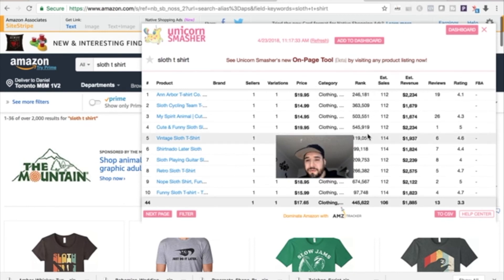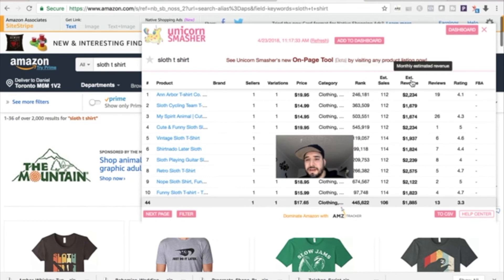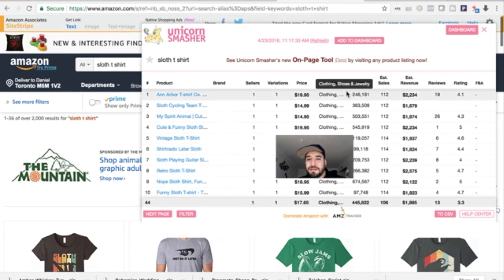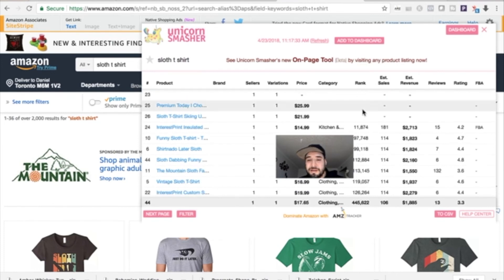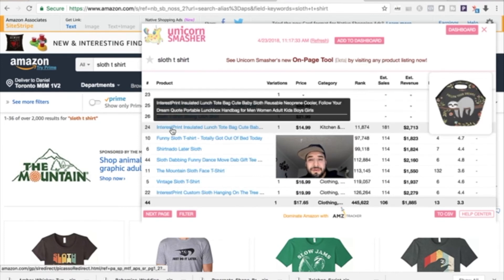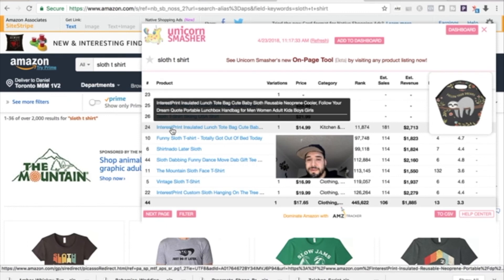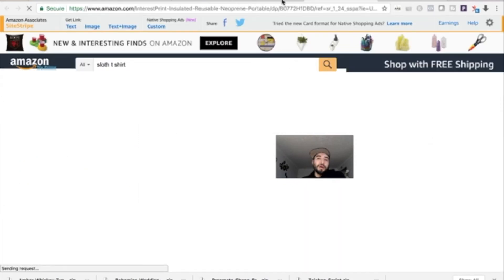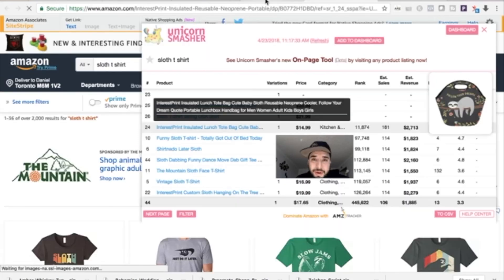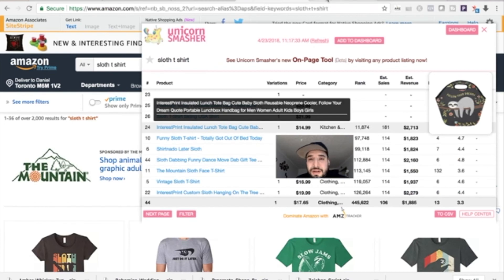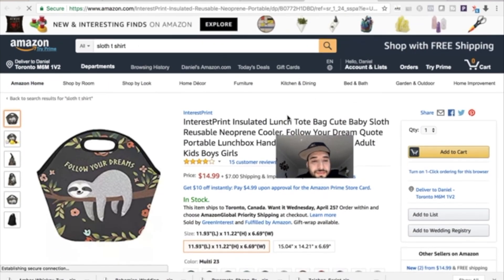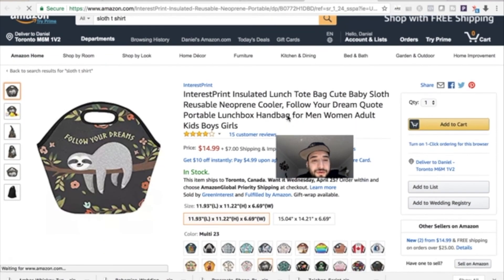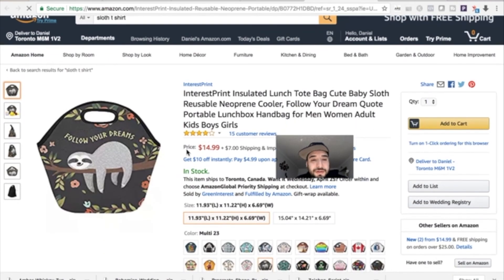It'll give us the ranking, which is what I'm really looking at, and maybe the price. So let's just organize it by rank. This one is the top-selling product related to sloth that we got on that page. Follow Your Dreams.